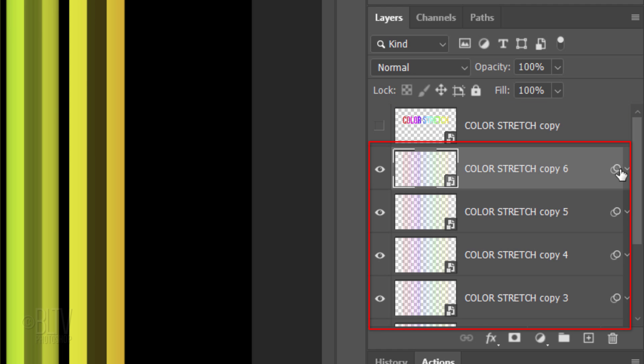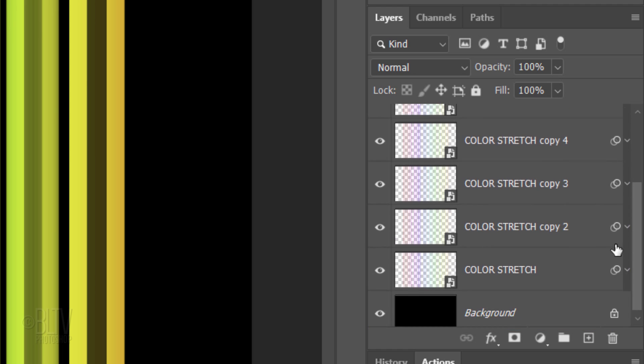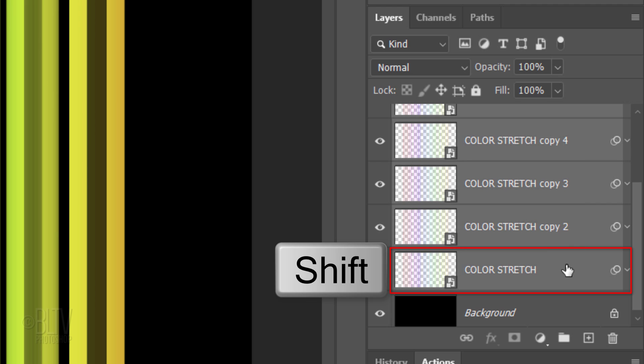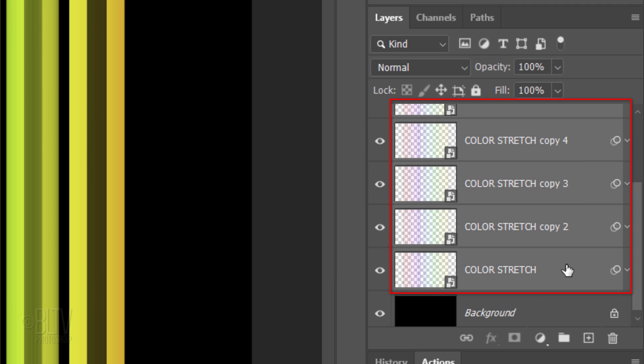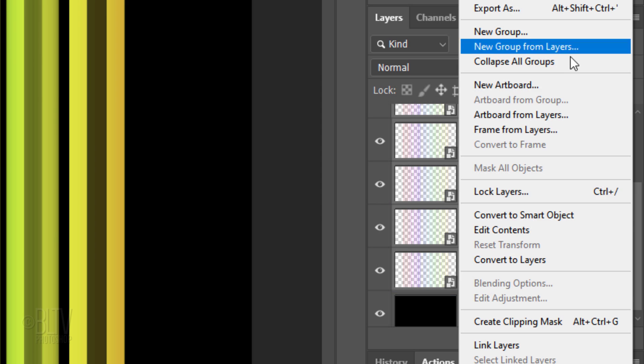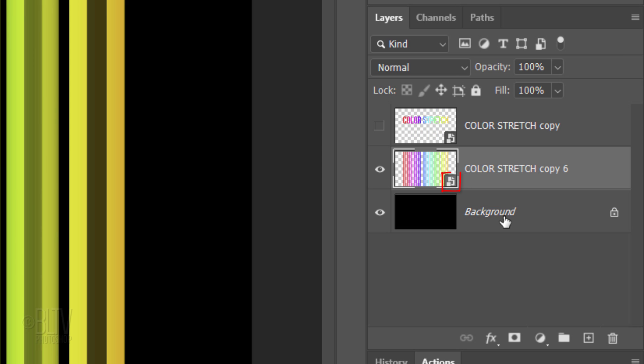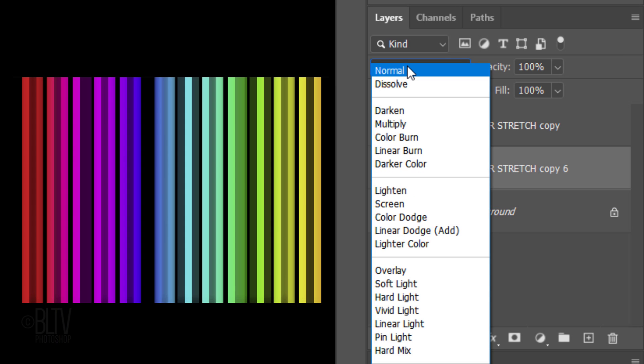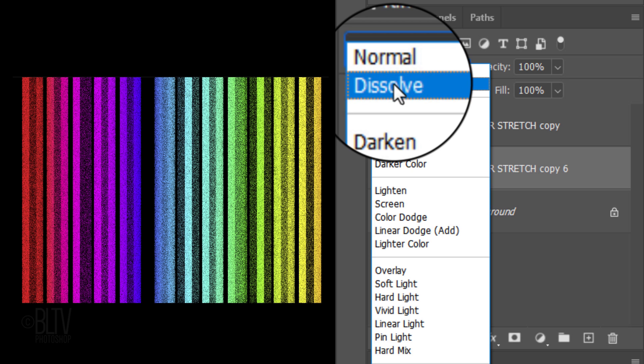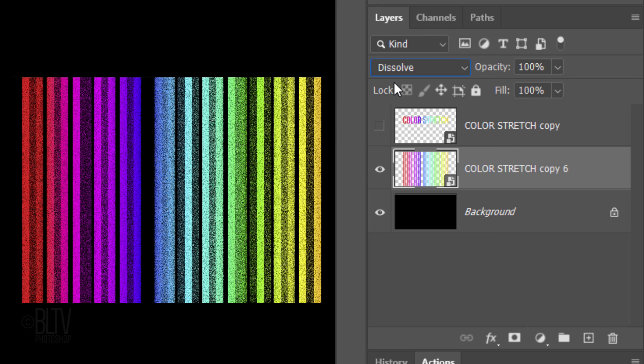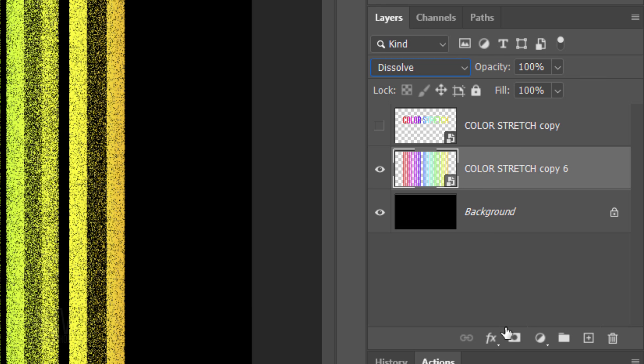We'll convert these into one Smart Object by Shift-clicking the original color stretch layer to make all the color stretch layers active and clicking Convert to Smart Object. Change the Blend Mode to Dissolve and click the Layer Mask icon.